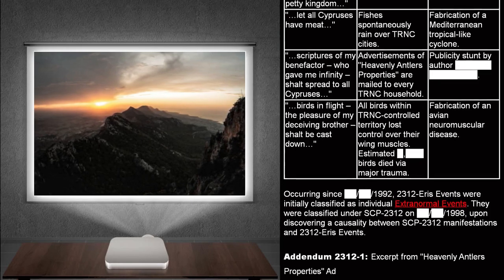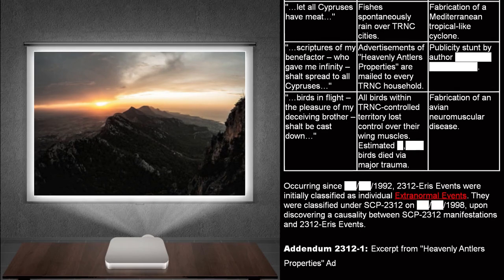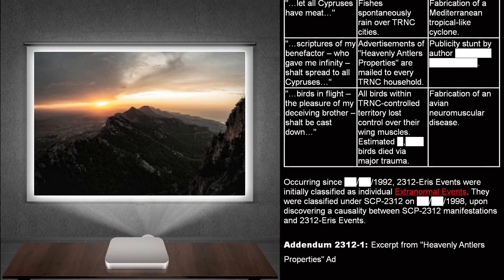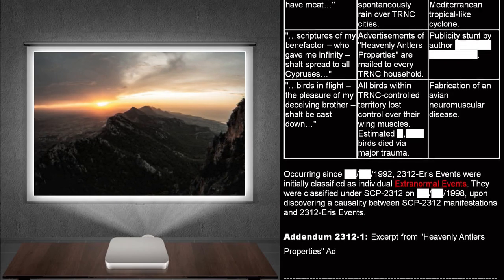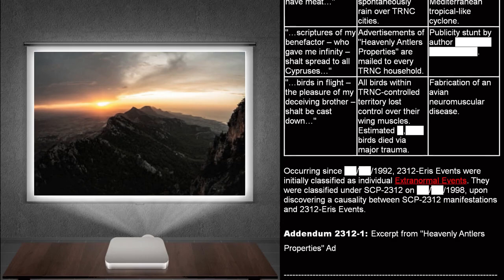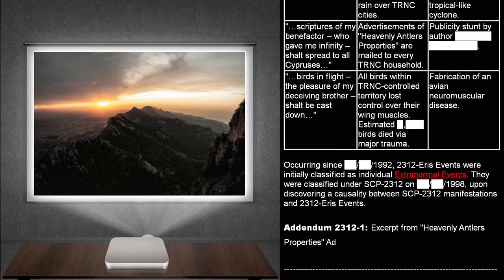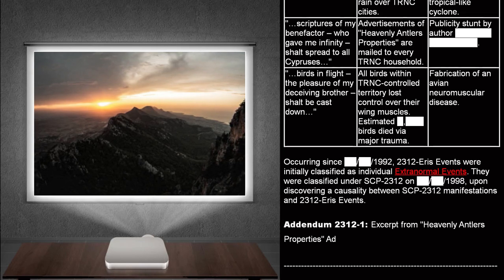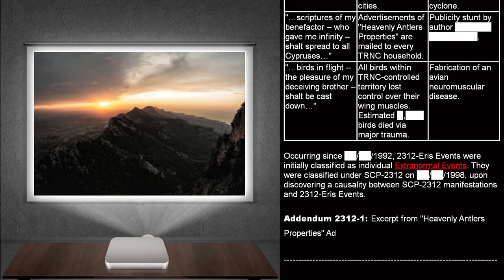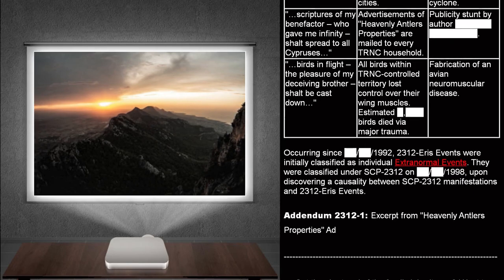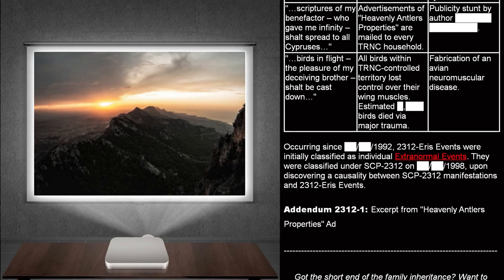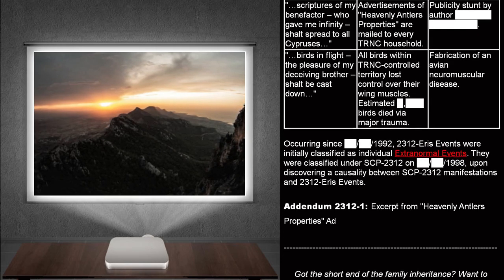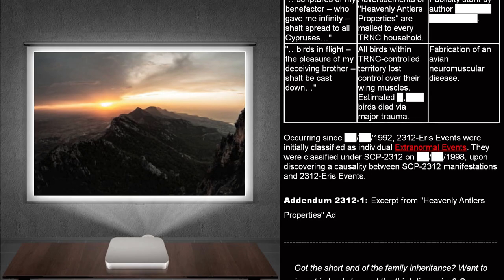Translated excerpt. Scriptures of my benefactor, who gave me infinity, shalt spread to all Cypresses. 2312 ERIS event. Advertisements of heavenly antlers properties are mailed to every TRNC household. Cover story. Publicity stunt by author.